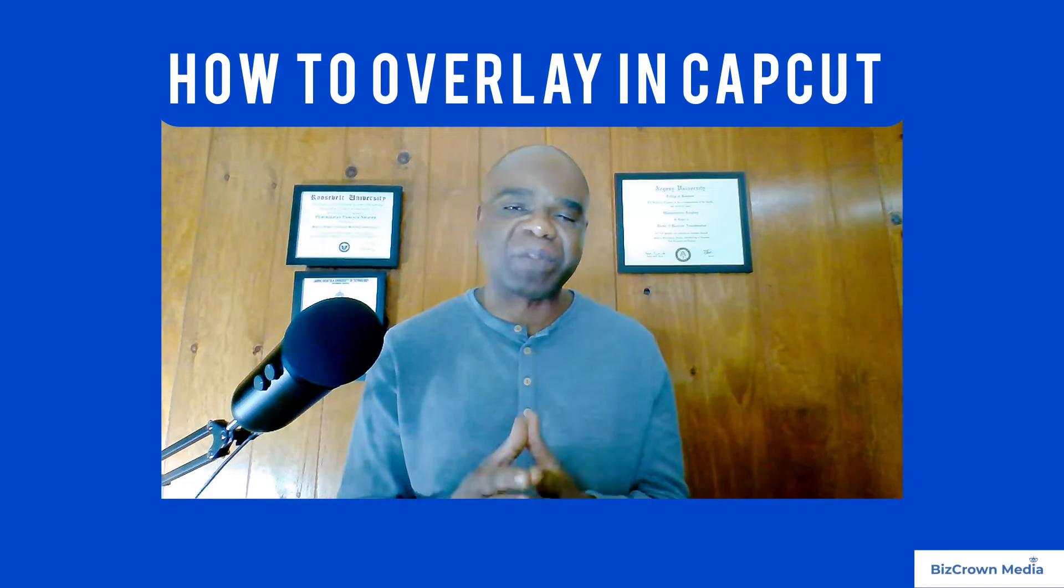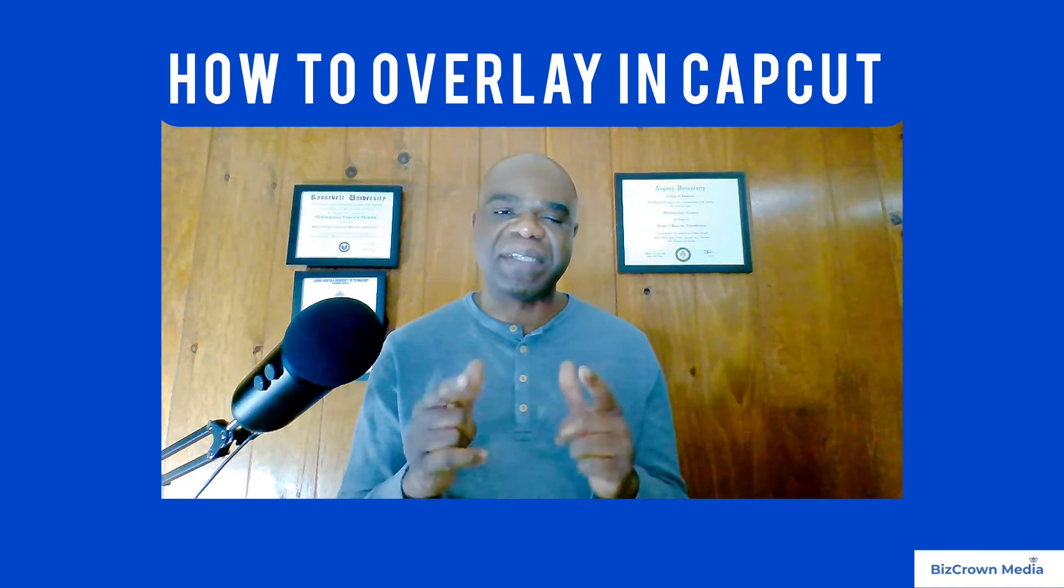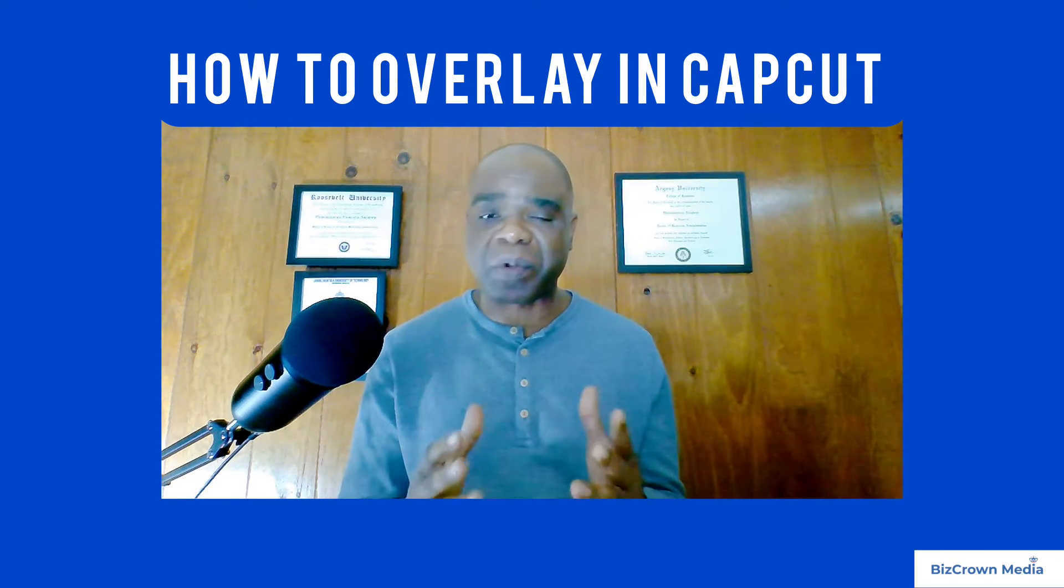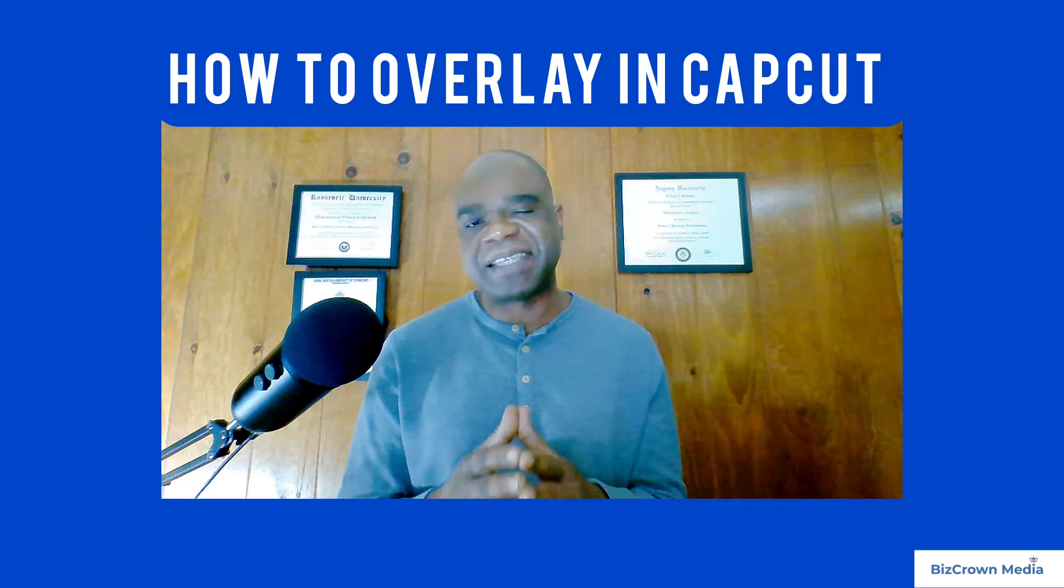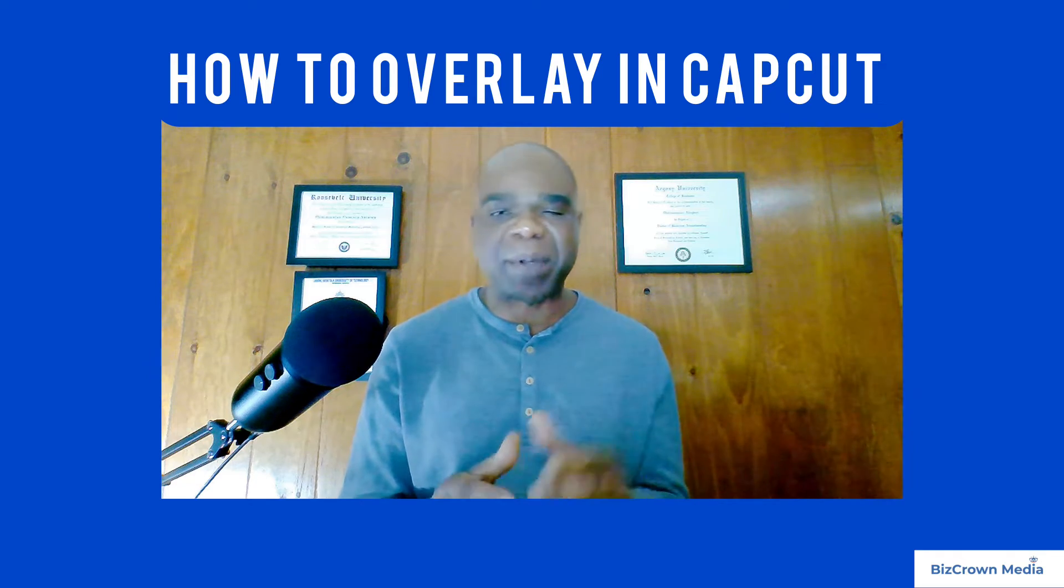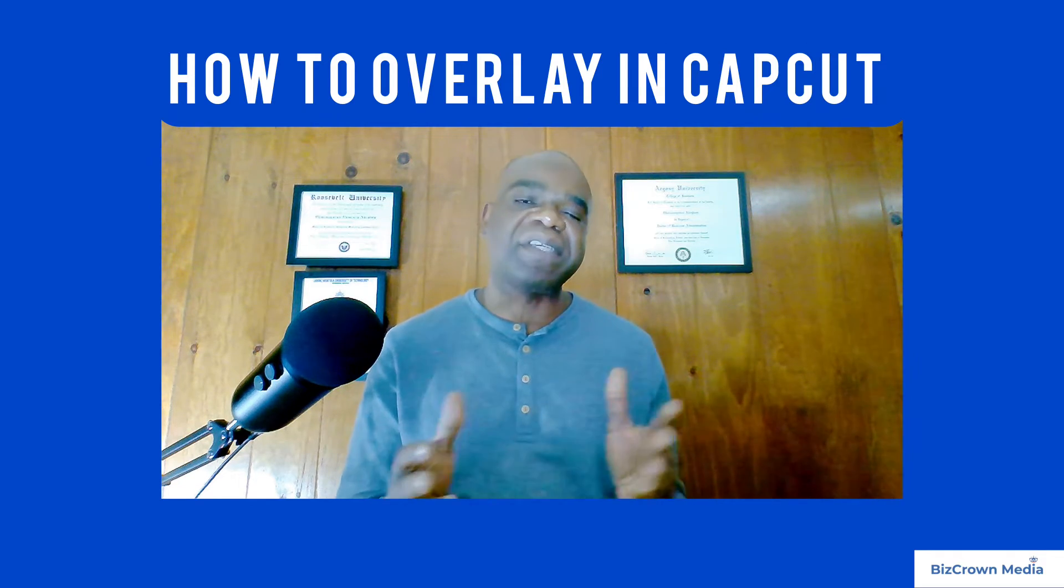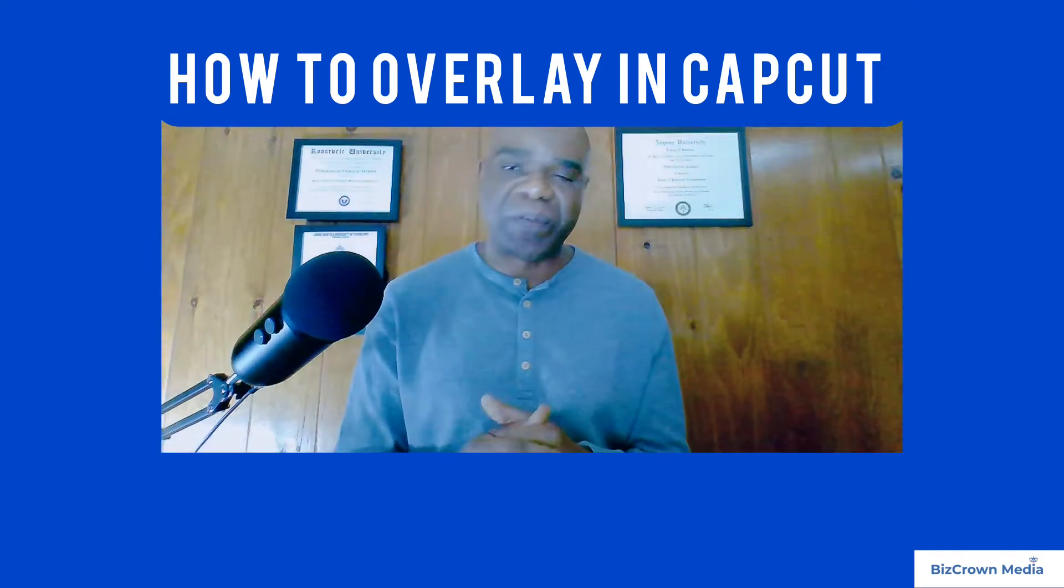Hello everyone, welcome back to the BizCraw Media channel. Today we are exploring an exciting editing technique in CapCut PC, which is adding overlay.